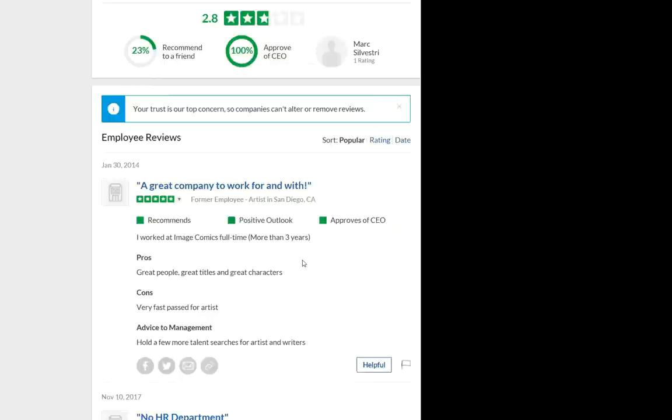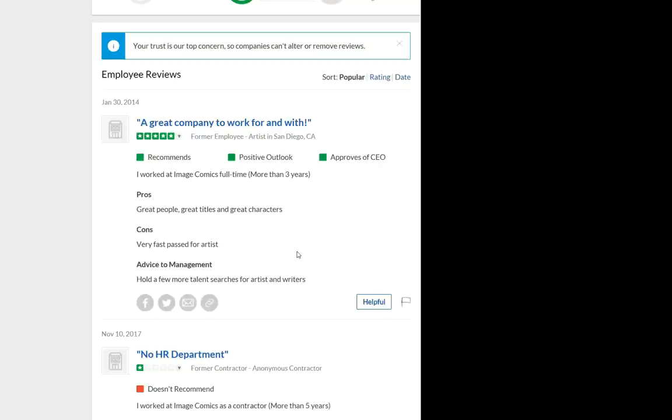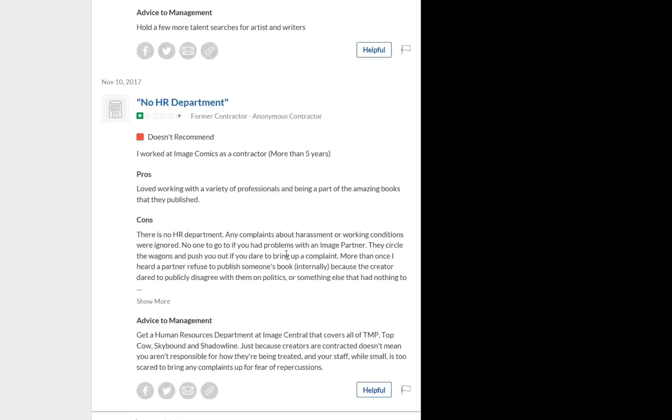Now looking at the positive review first, they said it was a great company to work for and with. They worked there for more than three years. They liked the people, titles, characters, but they thought it was very fast-paced for an artist. And they thought there should be more talent searches. Now this is newer, and I thought this was very interesting to see.